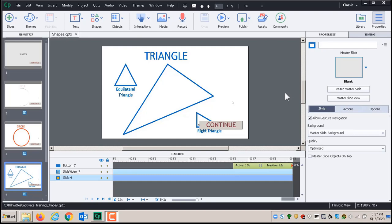We're about to use the Publish command to create the Captivate presentation that your students will actually watch. They do it that way because you may decide you want to change the colors, or allow the fast forward button, or whatever. In that case you'd come back into your project file, make changes, and republish to create another version of the presentation.